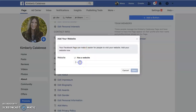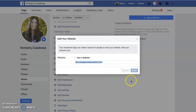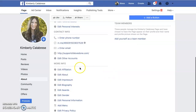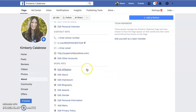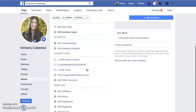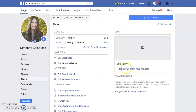Enter anything else that you want in here so that people can go to your about page and learn more about you. You can also create a story up here.